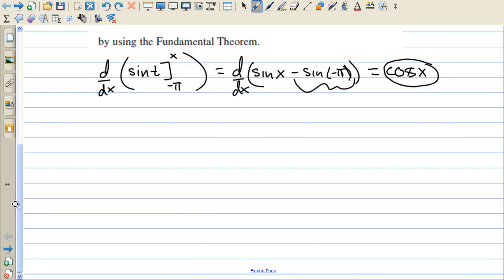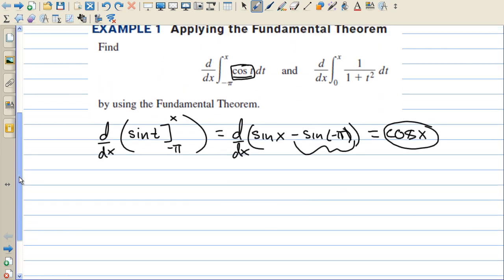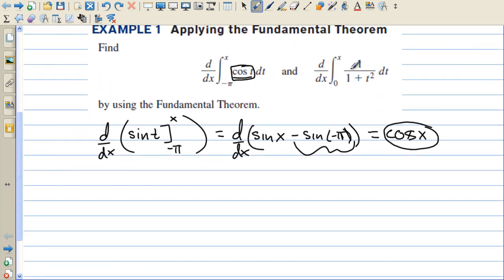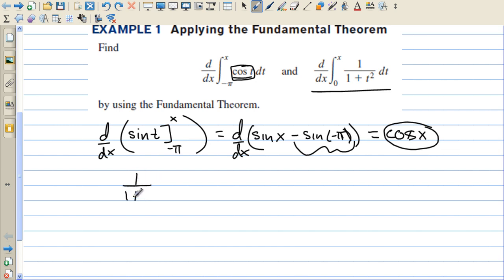That's the long way — actually taking the antiderivative and then the derivative. There's no need to do that. For the second example, the antiderivative would be inverse tangent, but then taking the derivative brings it right back to the original function because they undo each other. So the answer to the second one is just 1 over 1 plus x squared. There's no plus C because the derivative of the constant would be zero.